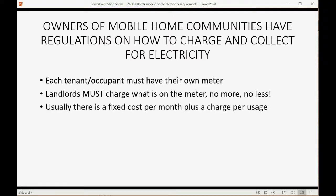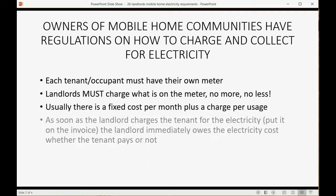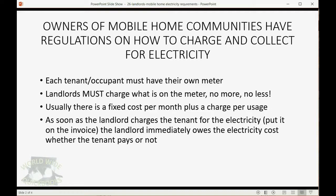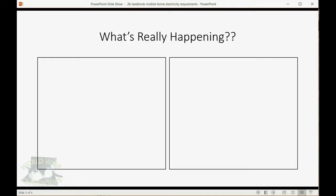Usually there is a fixed cost per month plus a charge for the usage regarding how much they used of electricity. As soon as the landlord charges the tenant for the electricity, which means the landlord puts it on the tenant's invoice, the landlord immediately owes the electricity cost whether the tenant pays or not.